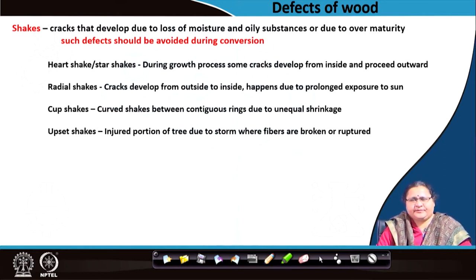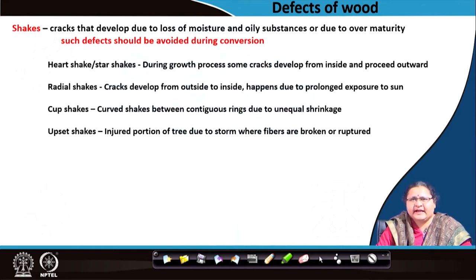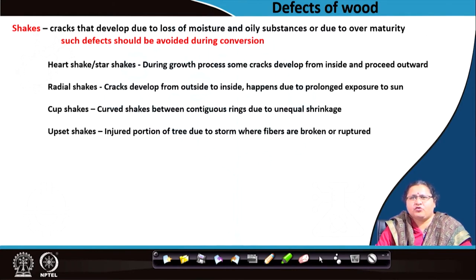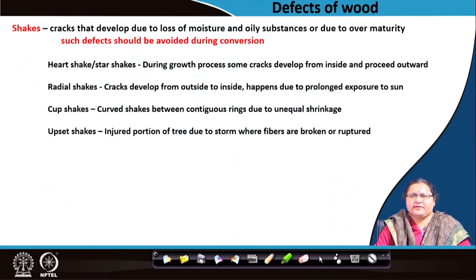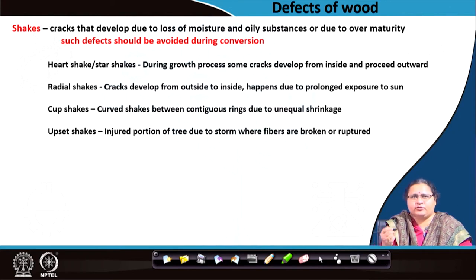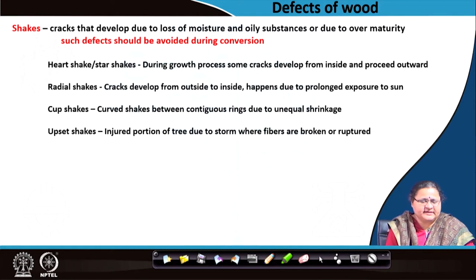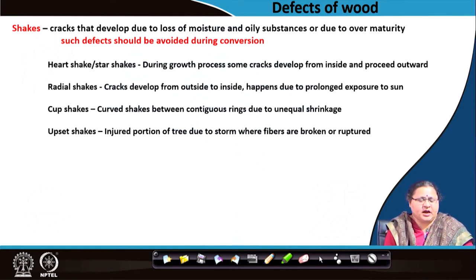The first defect is shake. Different kinds of cracks develop due to loss of moisture and oily substances which are naturally produced inside the timber, and get lost due to maturity or over-maturity. Such defects should be avoided during conversion. In some cases we may be able to avoid them; in others they remain, giving inferior strength to the wood. The types of shakes are: heart shake, star shake, radial shake, cup shake, and upset shake.